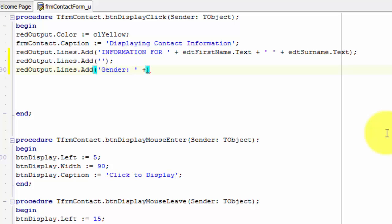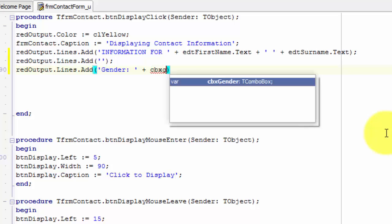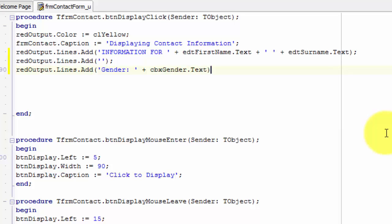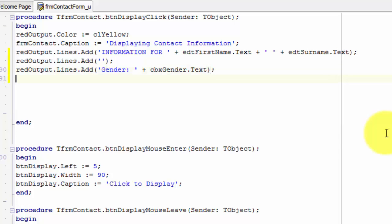After the closing inverted comma, type a space, followed by a plus, and another space, and type cbxgender dot text. After the closing bracket, type a semicolon. This statement reads the text in the combo box named cbxgender and concatenates it with the rest of the phrase, then adds the results to the lines of the rich edit.